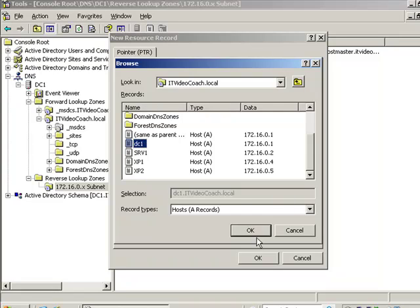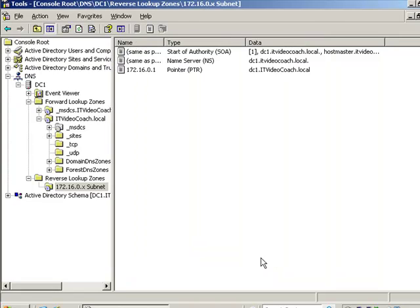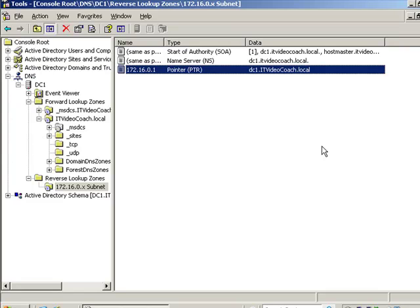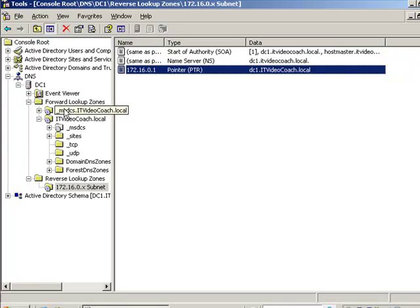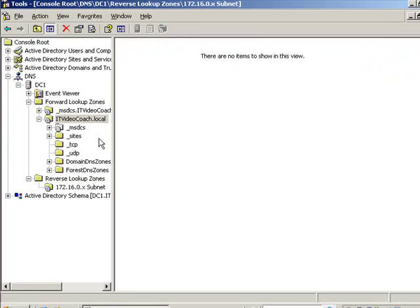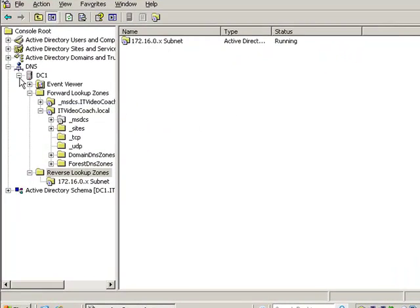And whenever you manually add a PTR record, you must put in the fully qualified name. It must be the fully qualified name when you add that record in there. That looks pretty good, so we got a good forward lookup zone, we got the reverse lookup zone going.